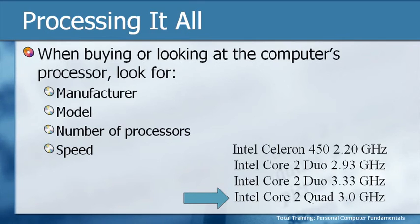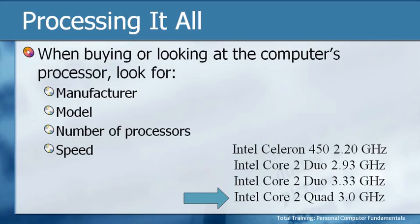The last one is still a Core 2, but this time it's a Quad processor at 3.0 gigahertz, and this is where it gets a little bit interesting. It is a quad processor, but notice it's a little bit slower.